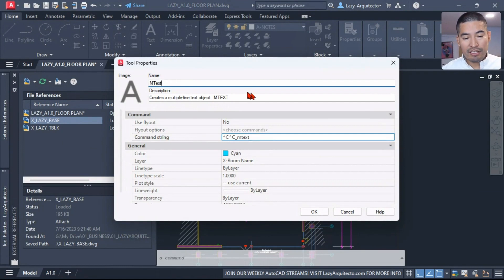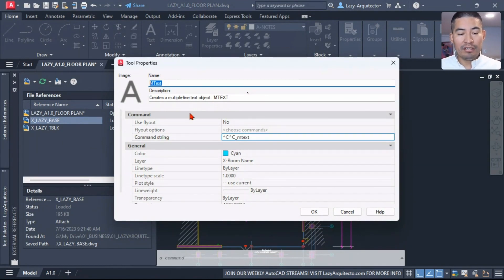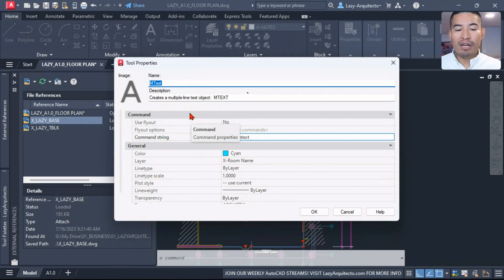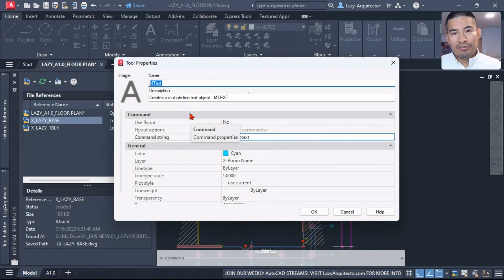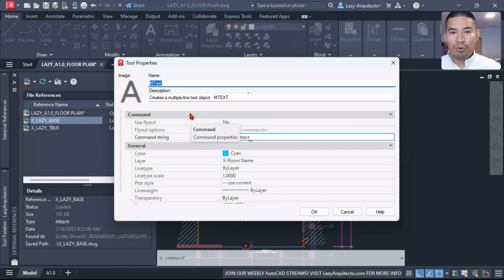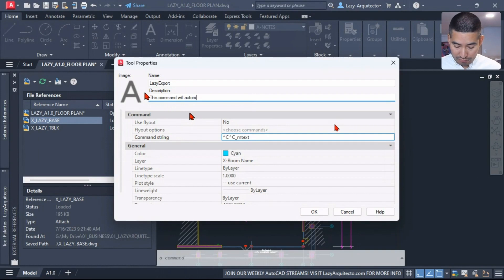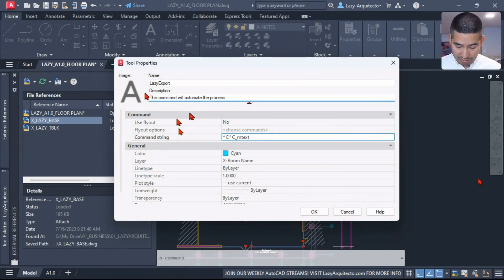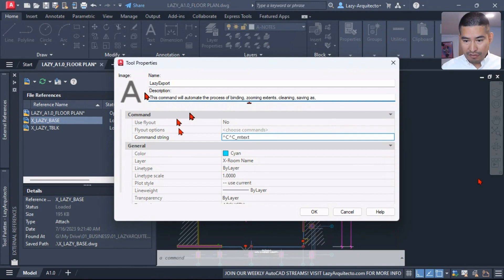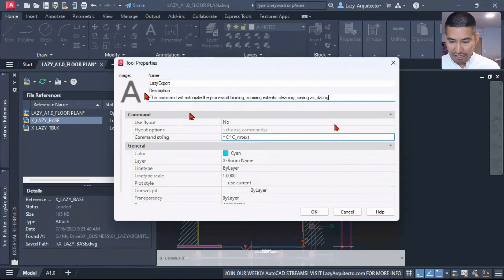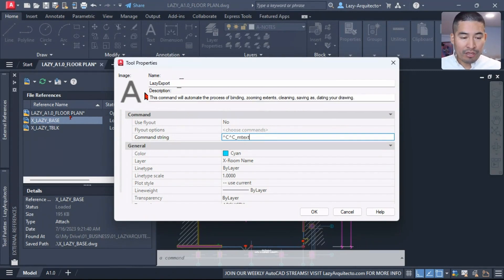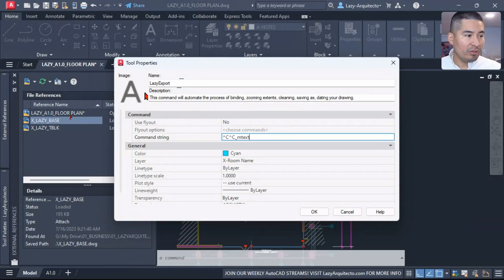Over here, the first thing I need to edit is the name of this command. I was thinking something like Lazy Consultant Export or something like that. This command will automate the process of binding and finally dating your drawing.